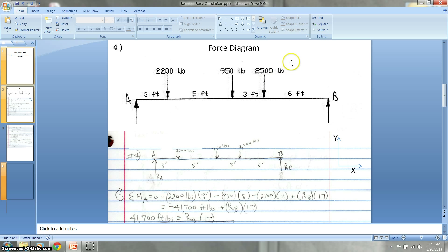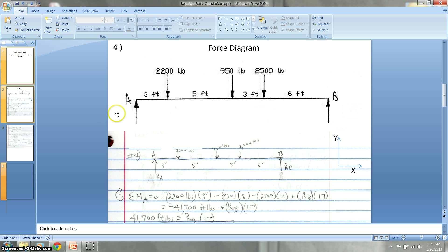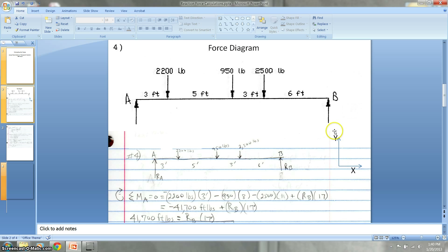We also know that there are no angular forces on this beam, so there are no x-vectors at all — it's all in the y direction. Just as a reminder, our assumption always is that y is up and x is to the right.